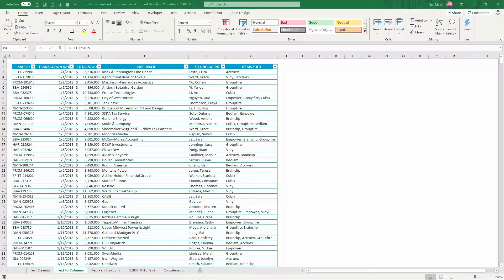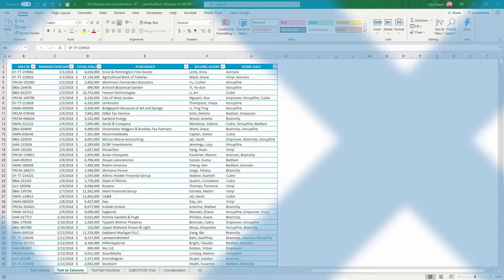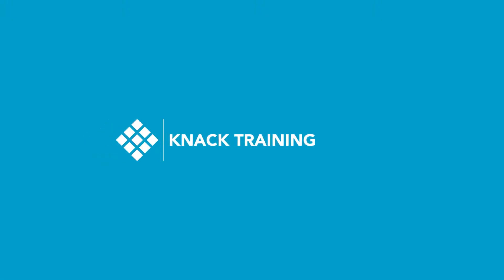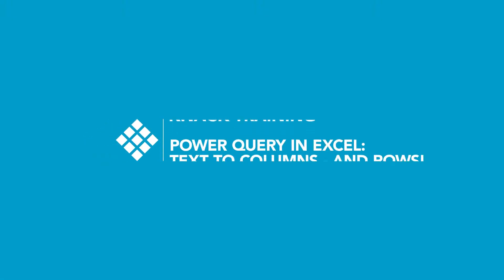Hey everybody, my name's Neil Malek from Knack Training, and today's Everyday Office video I'm going to show you three ways that Power Query crushes text-to-columns.